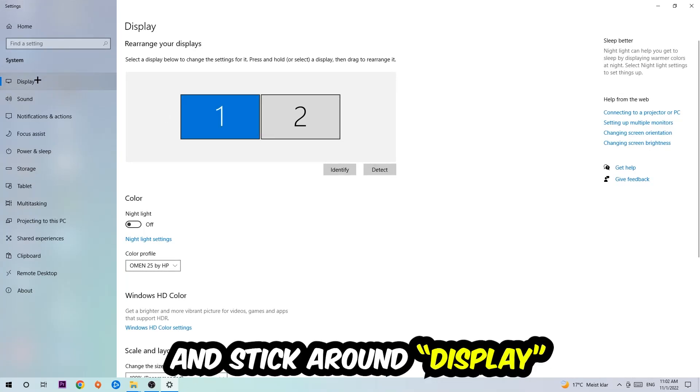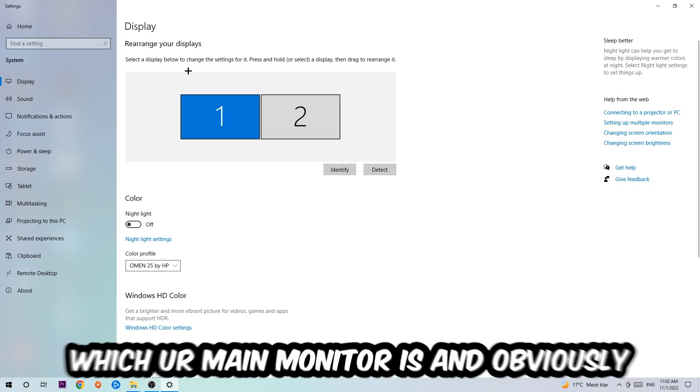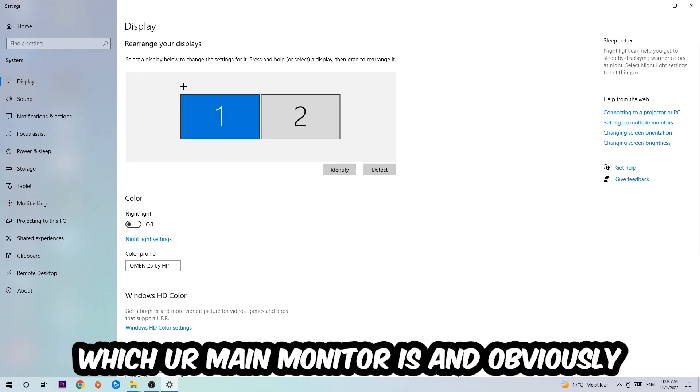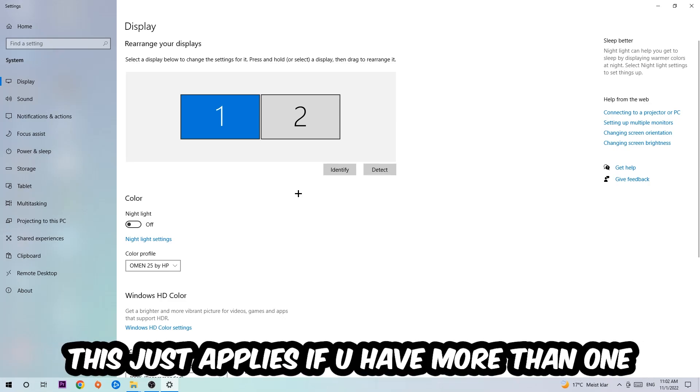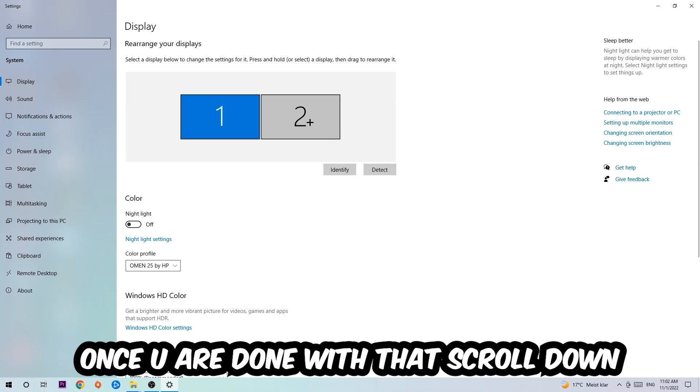Stick around Display, and the first step is gonna be to identify which your main monitor is. Obviously this just applies if you have more than one. So you're gonna hit Identify and identify it.